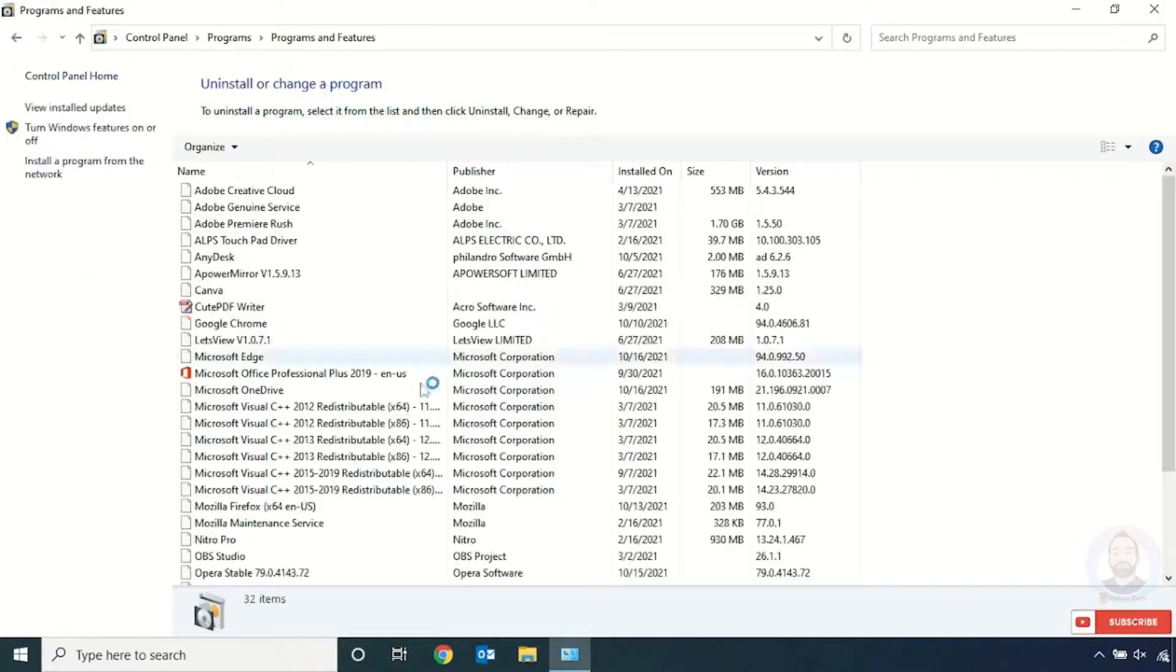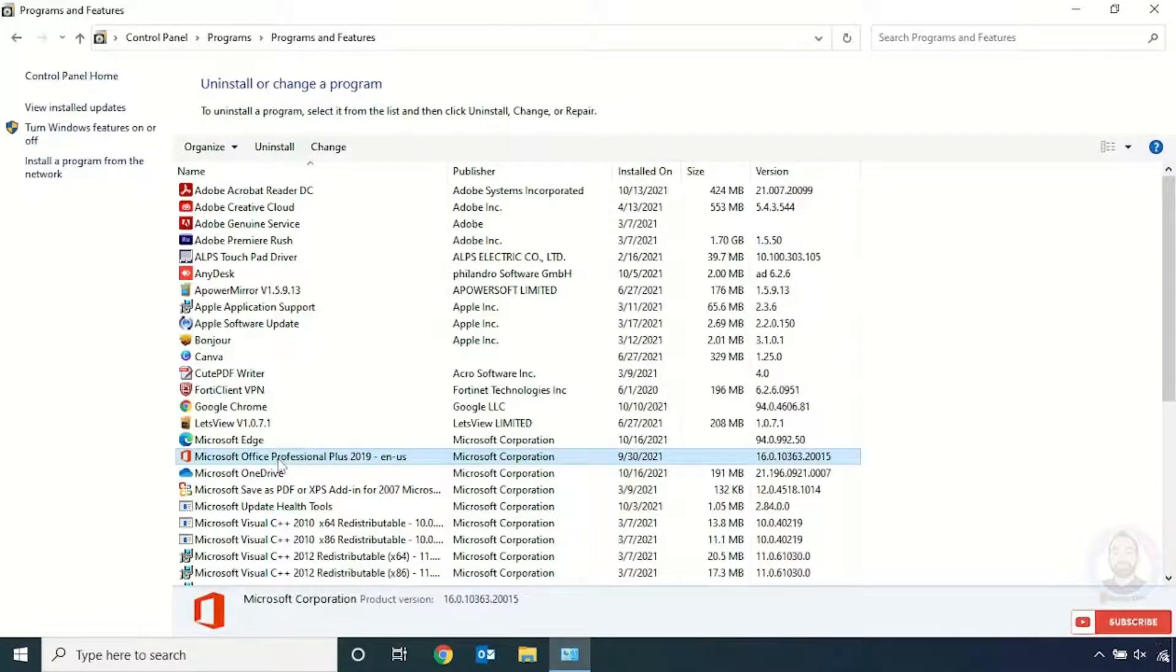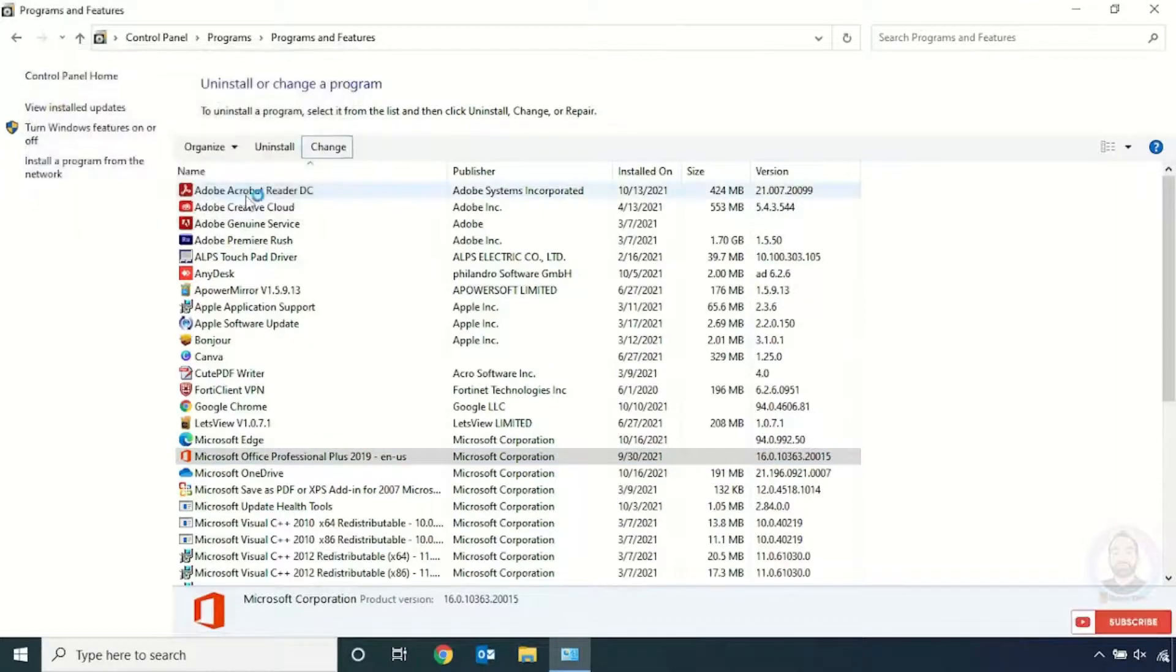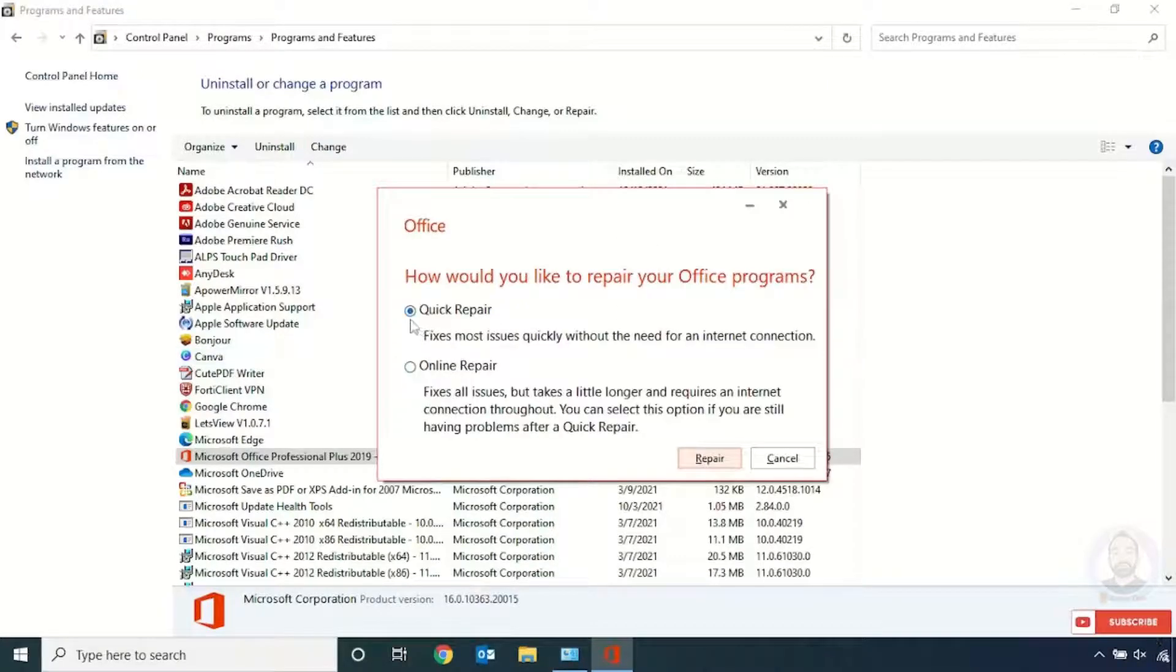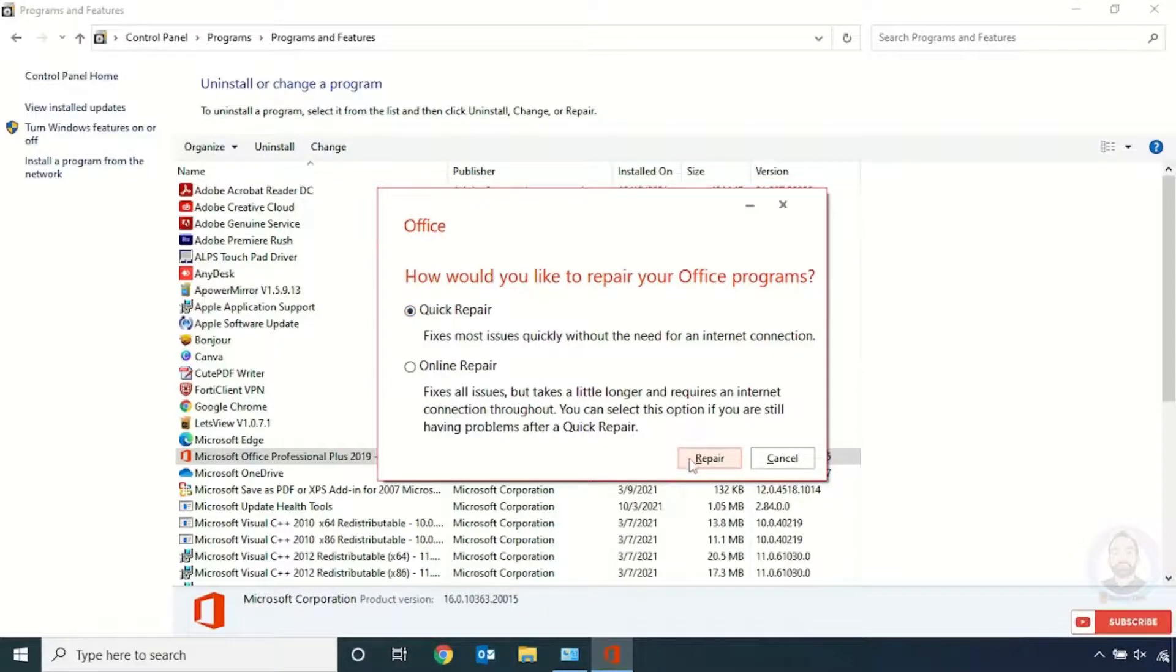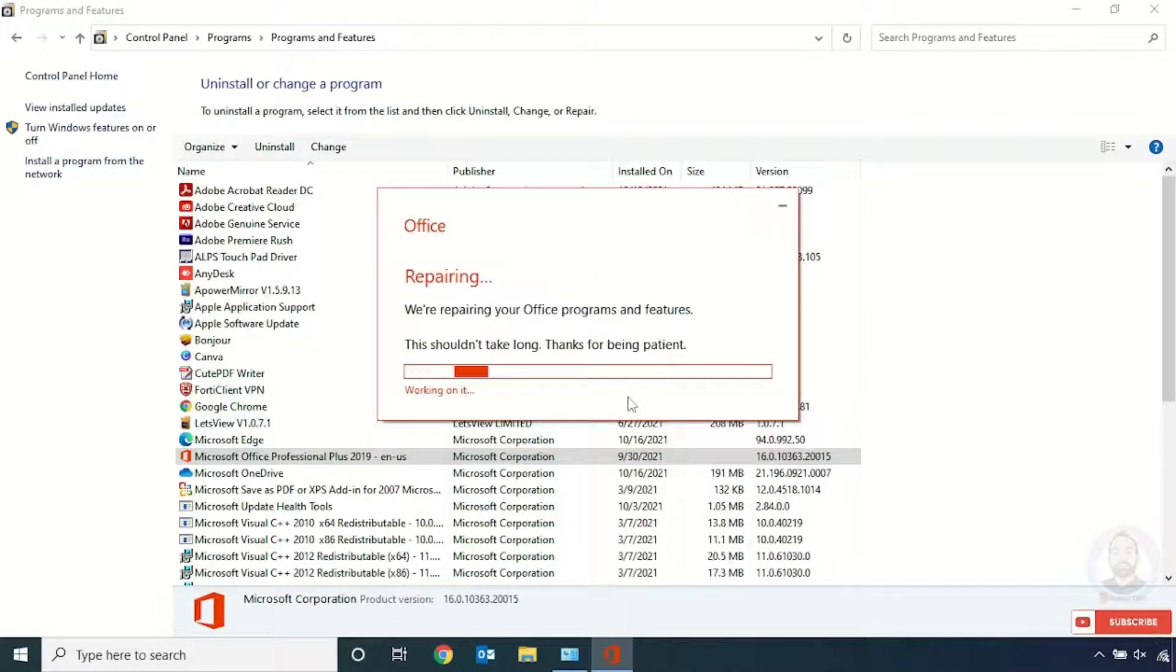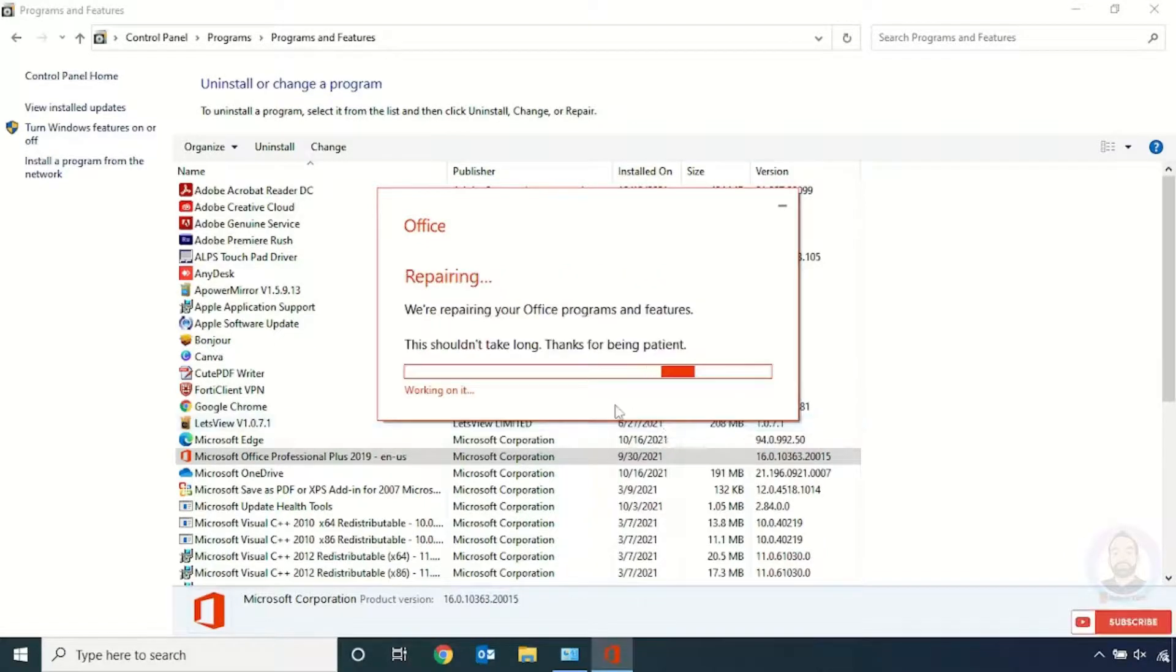And here just select Microsoft Office and click Change and click Continue. And here just click Repair and click Repair, and again click Repair. And now it's started for repairing and click Continue.